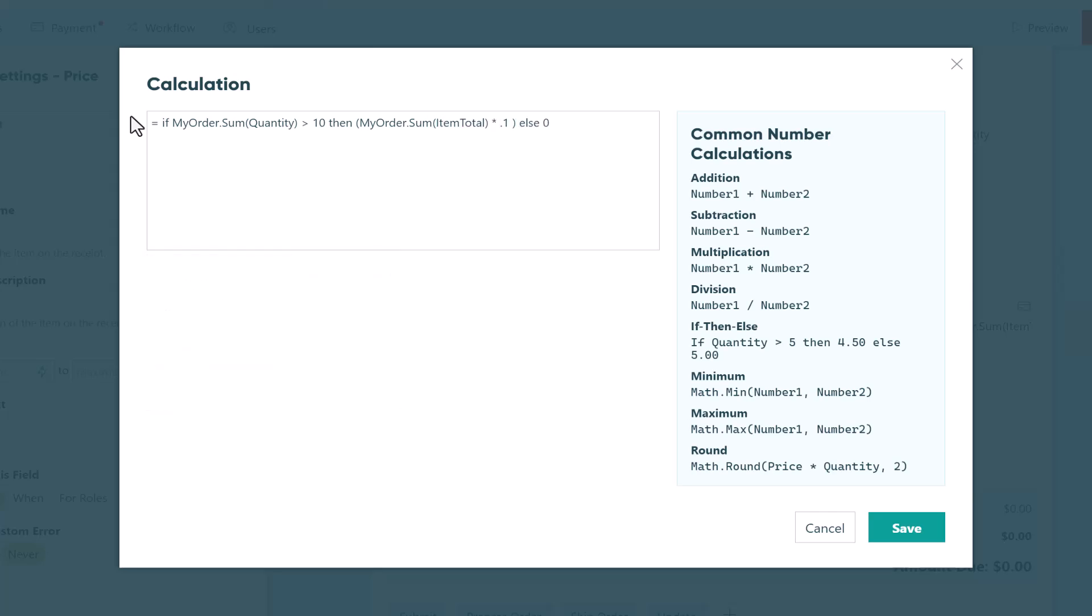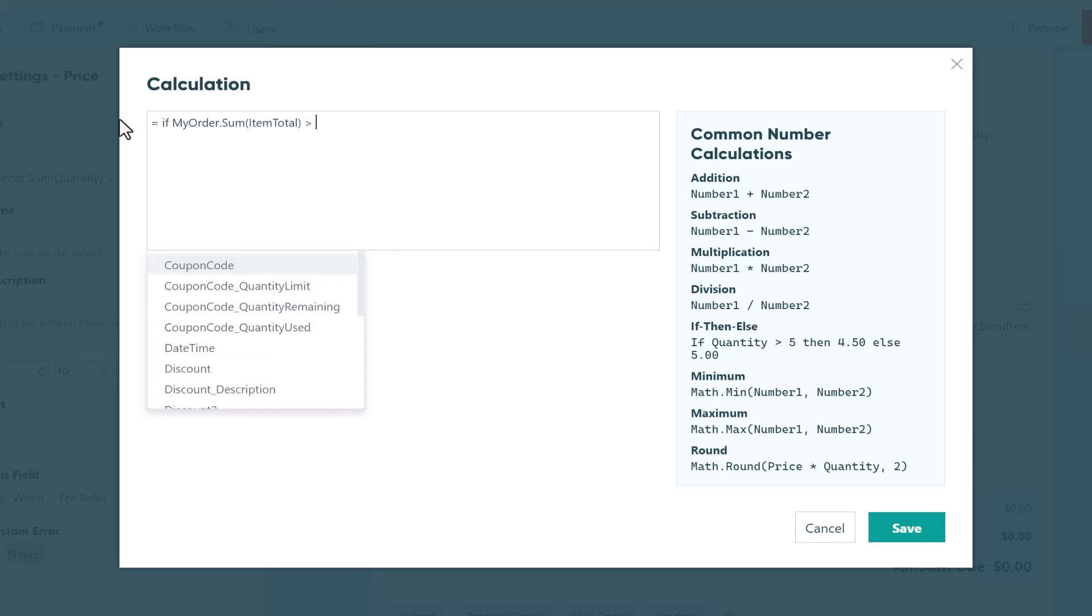In addition to quantity discounts, you can also create cost discounts. Using a similar if-then statement, I can apply a 20% discount to the item total if the total exceeds $50.